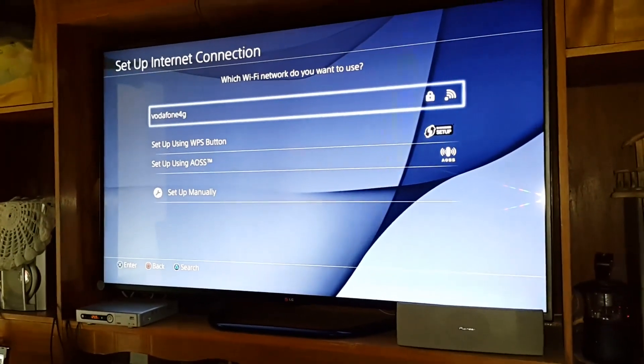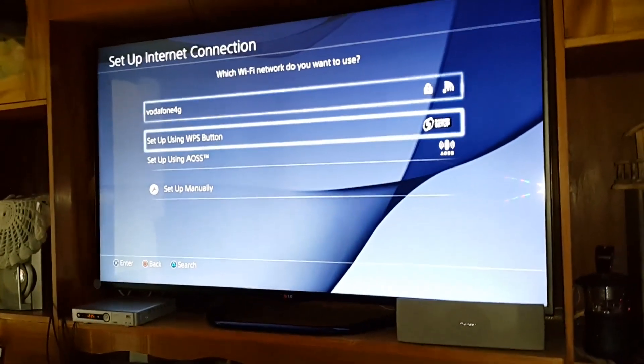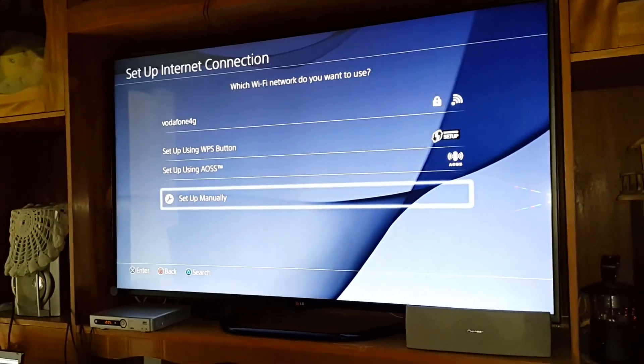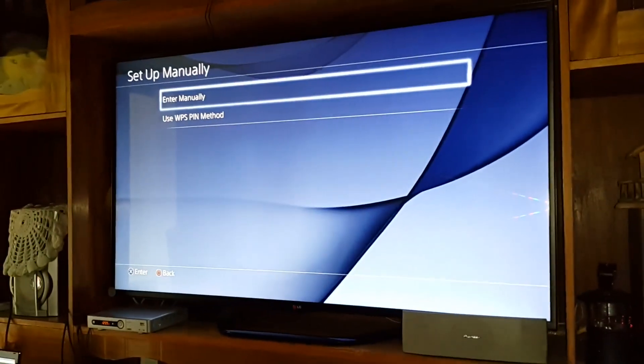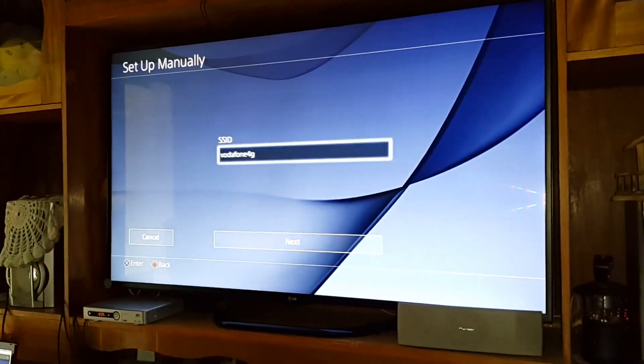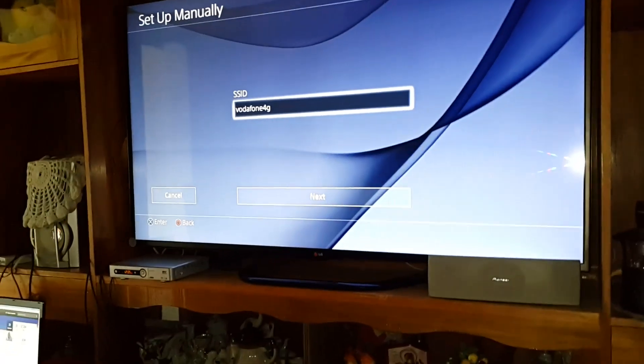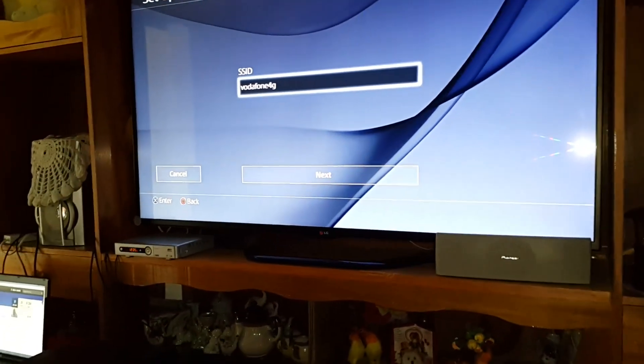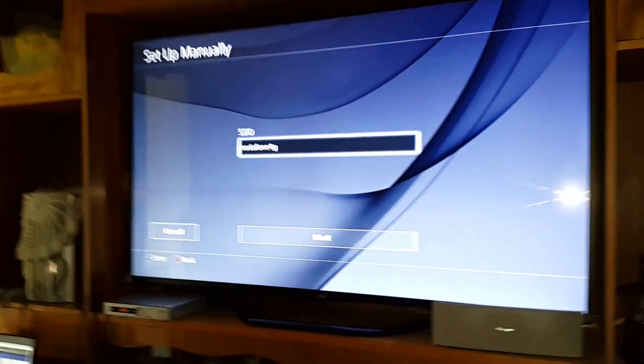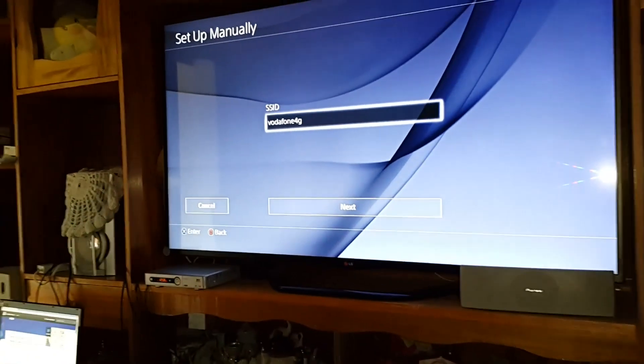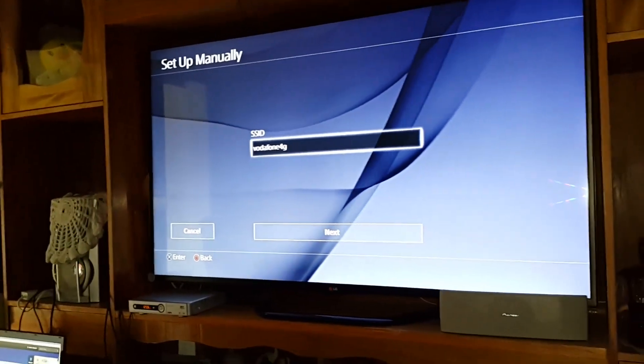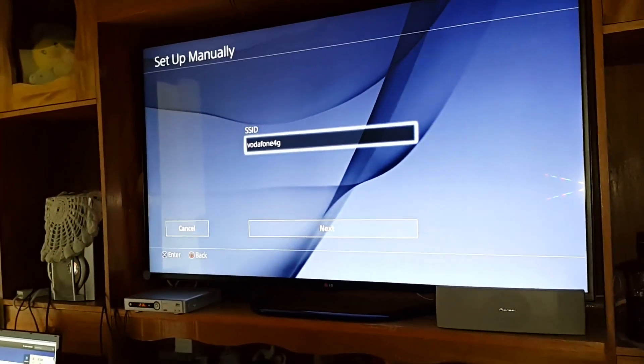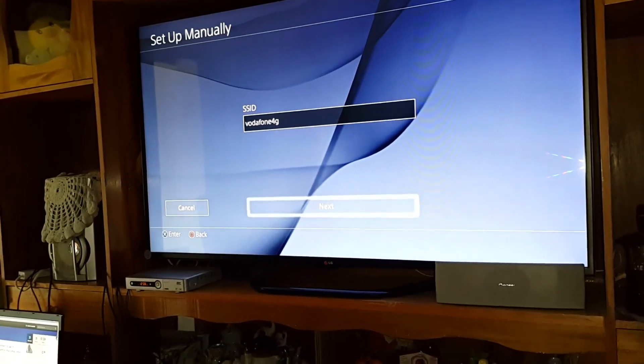This is the Wi-Fi I'm using. From here, go to setup manually and over here you should enter the SSID of your Wi-Fi. Mine is Vodafone 4G, and the SSID over here.